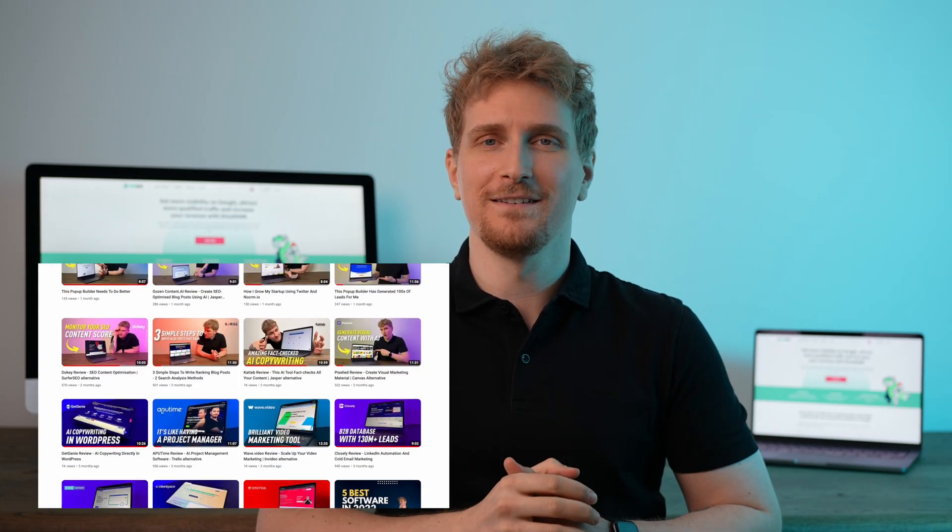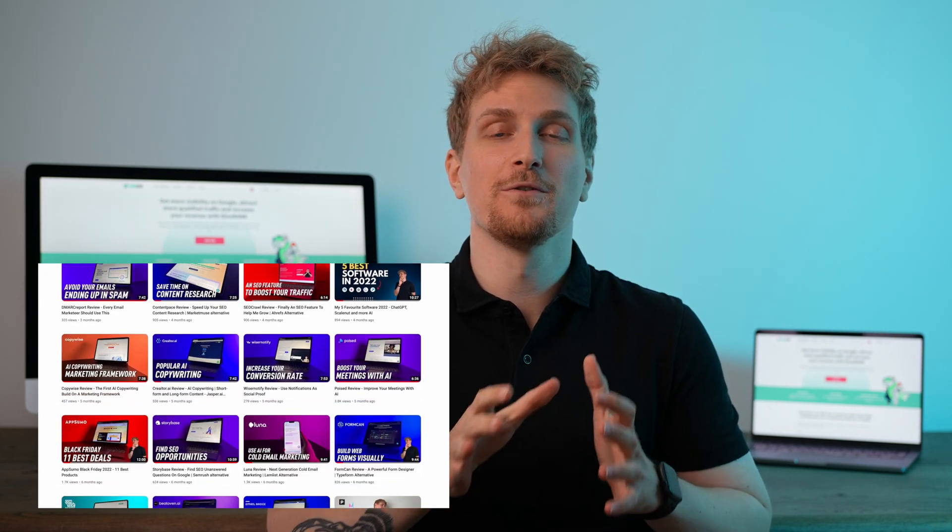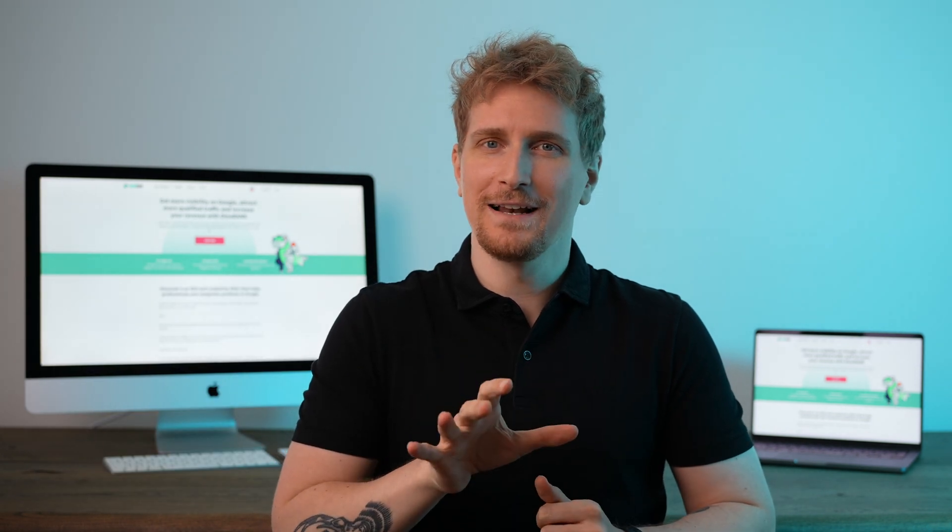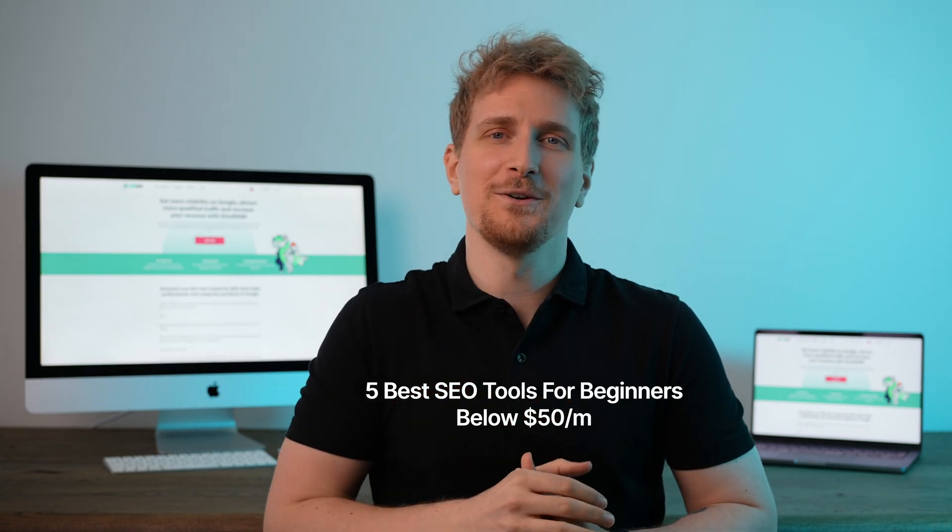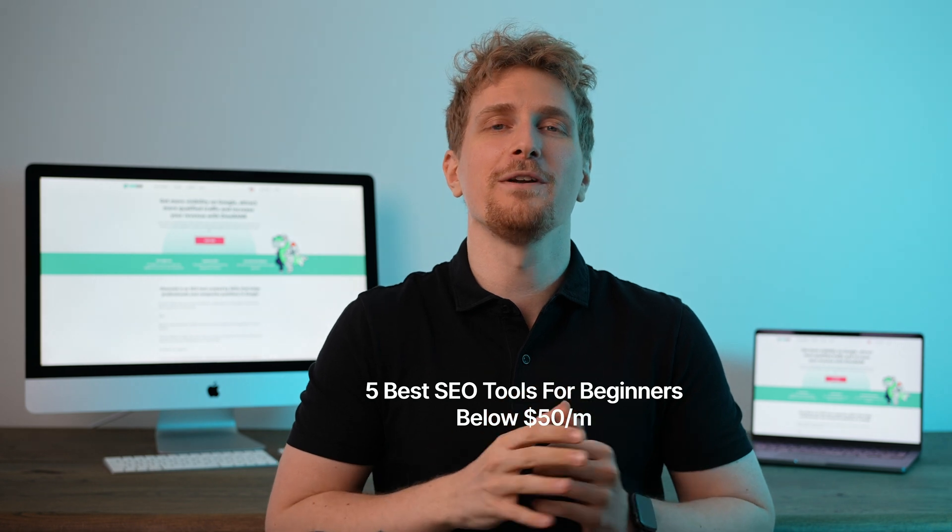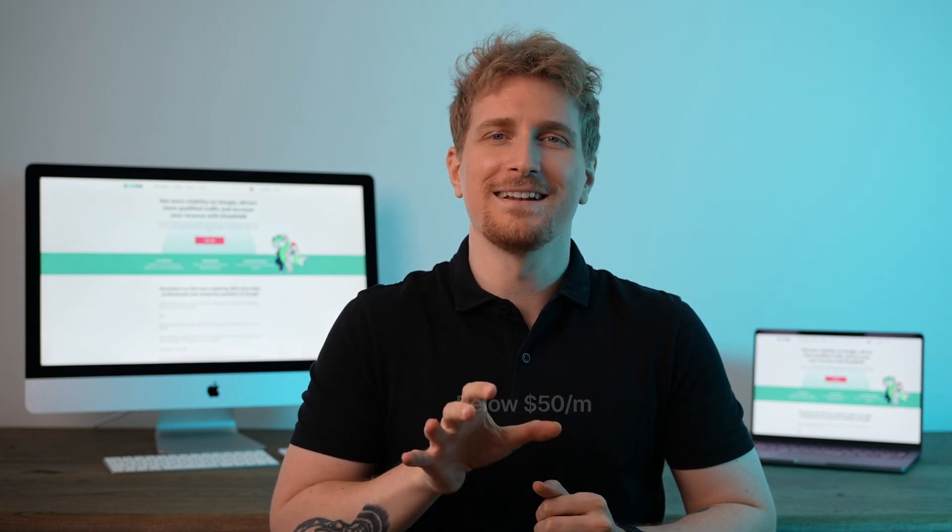I've tried more than 50 different SEO tools and made video reviews for more than 30 of them. Now I've collected my top 5 best SEO tools for beginners below $50 per month. Let's get into it.